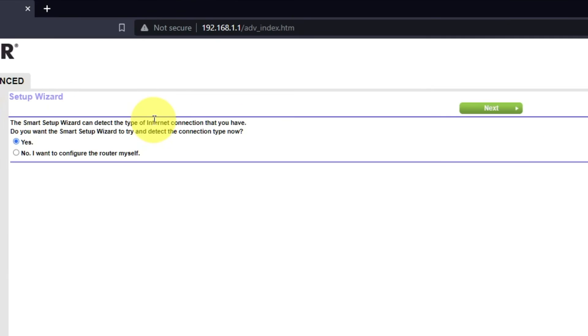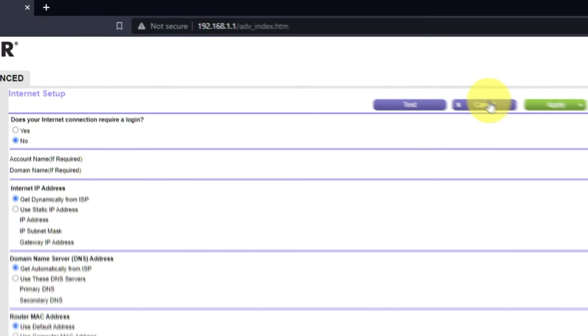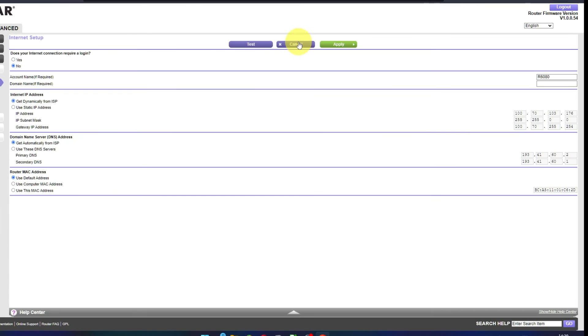Press No, I want to configure the router myself, then press Next button. On the next page, select the internet settings.